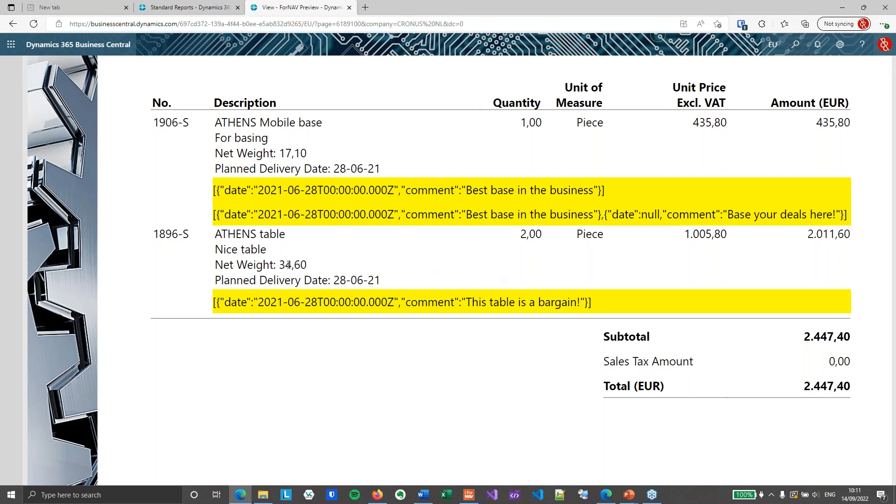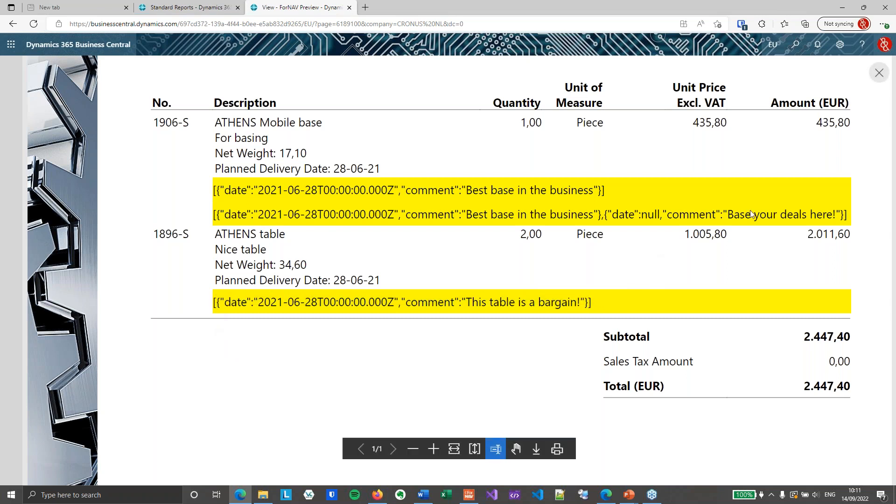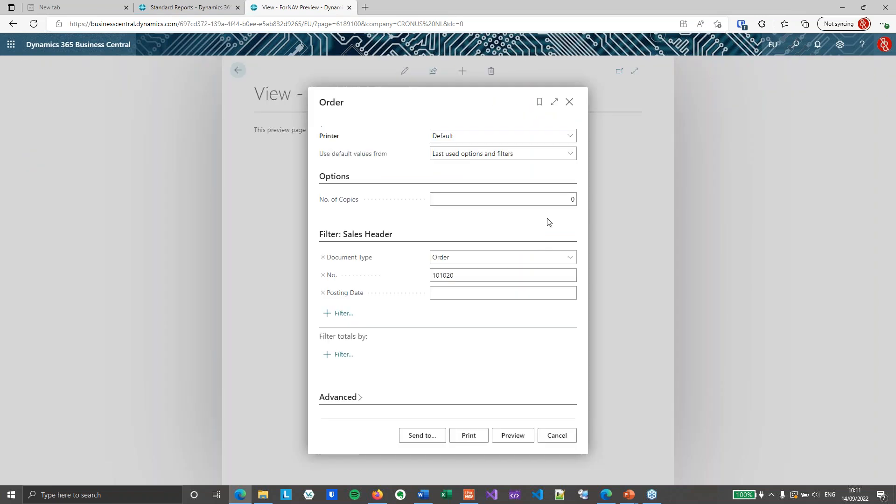Then for the second line my array obviously gets reset. Because that's what I've programmed. And I've got a new array with my single comment line. So this is perfect. I can move over to the final step.